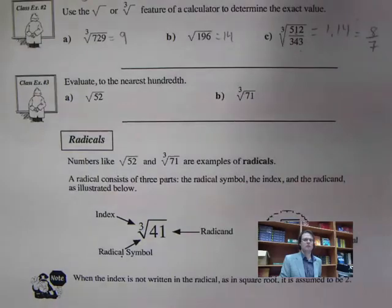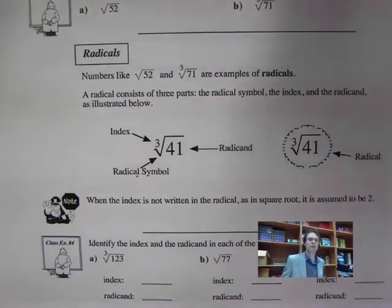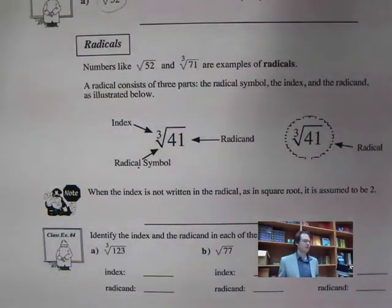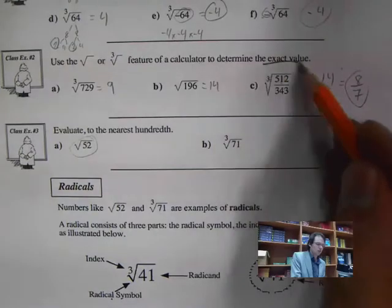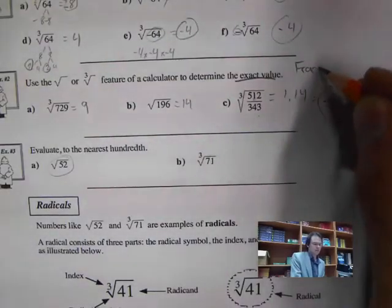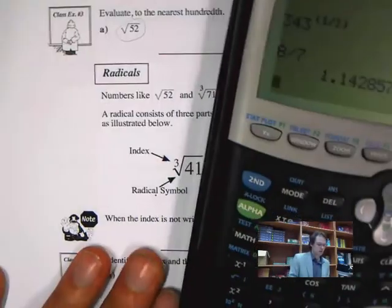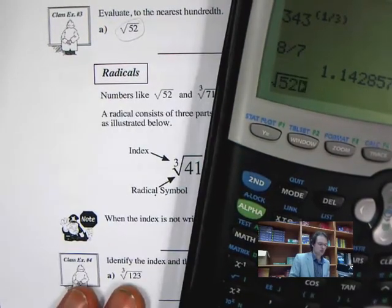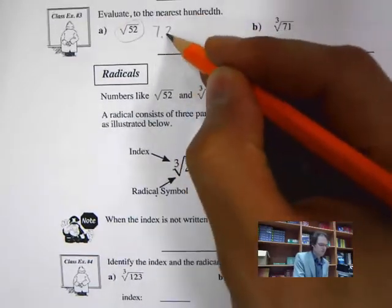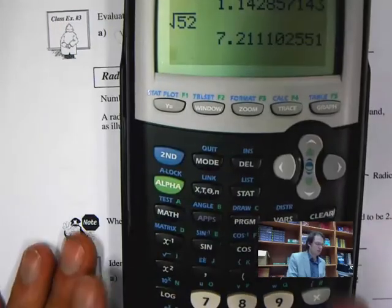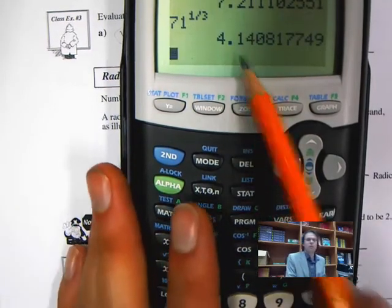The next question asks us to evaluate to the nearest hundredth — so we'll get a decimal. When it says exact value, leave it in fractions or whole numbers. For the square root of 52, I get 7.21. For the cube root of 71, entering 71 to the power of 1 divided by 3 gives 4.14.